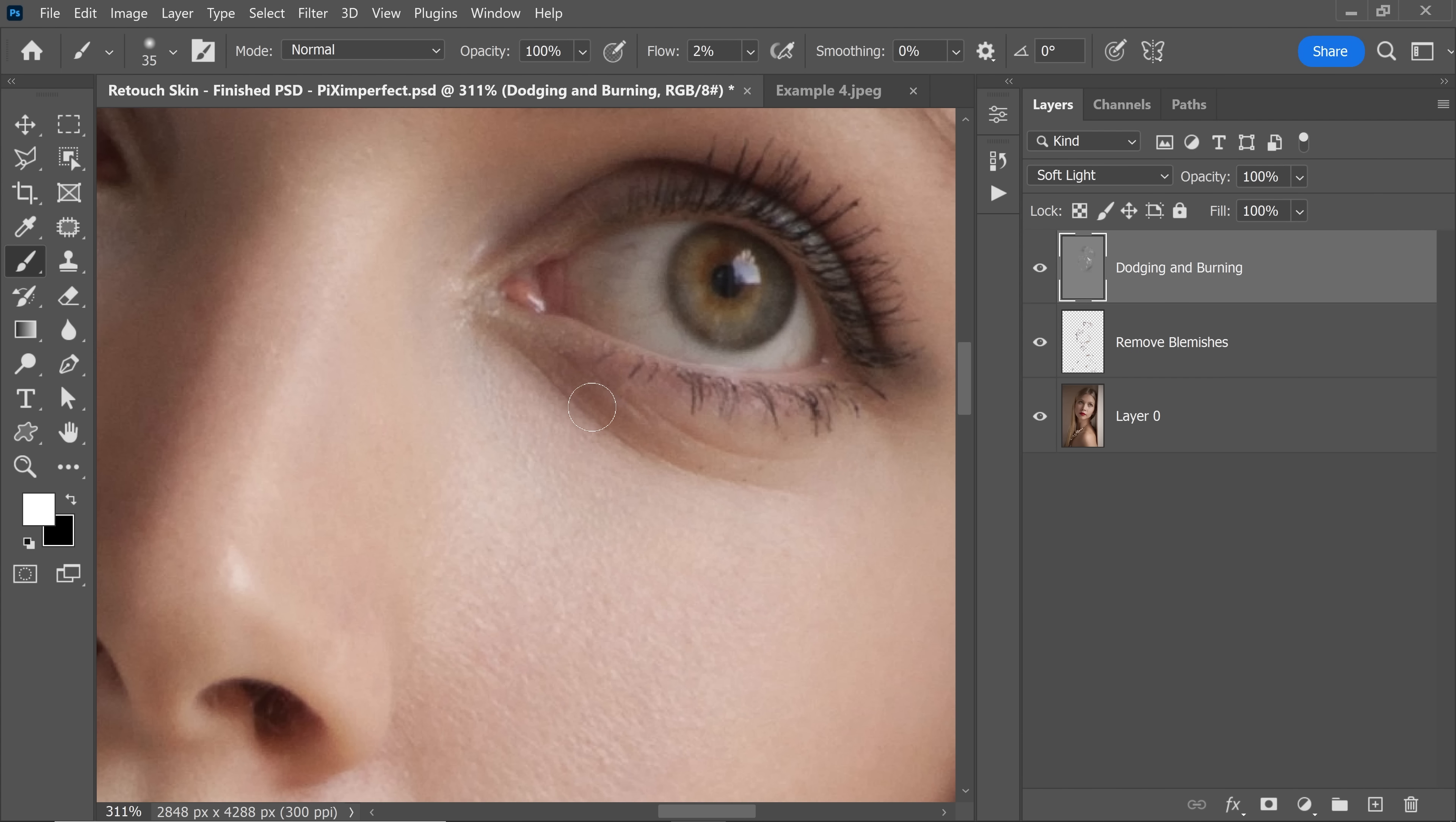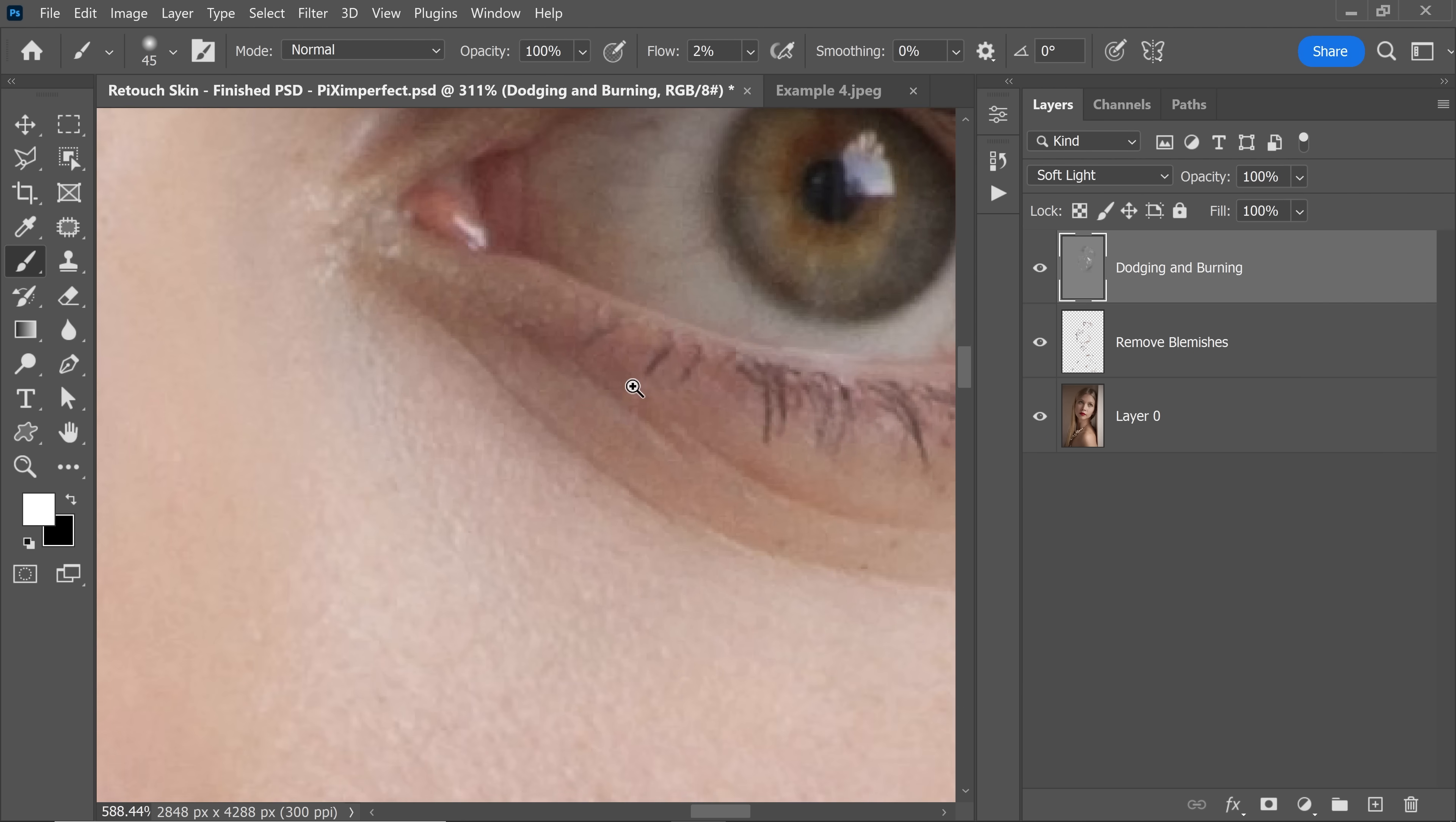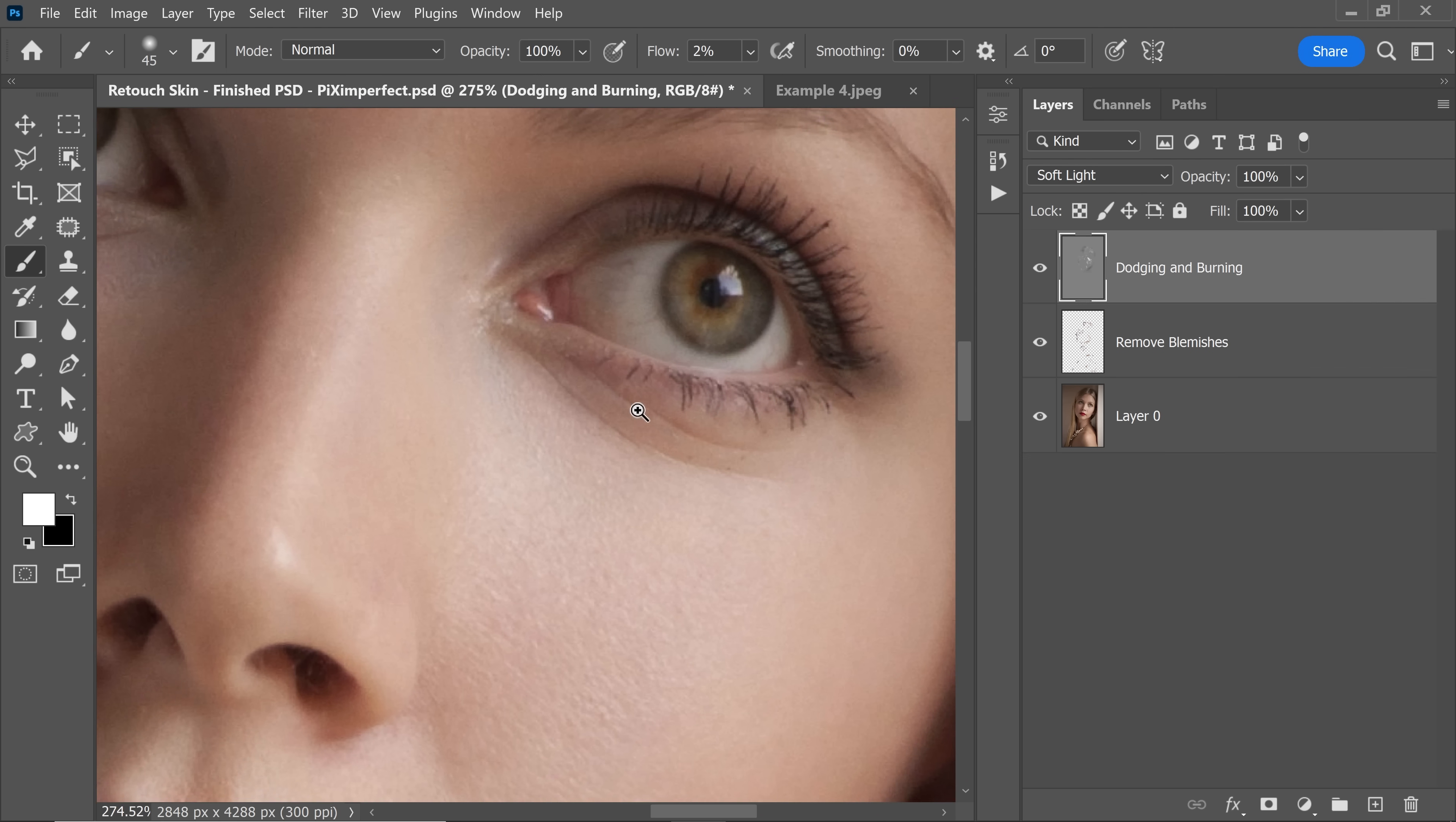So here's the frustration: whenever you're doing something that involves a lot of brushing, like dodging and burning that I'm doing right now, or even removing blemishes, we zoom in and zoom out a lot, right?